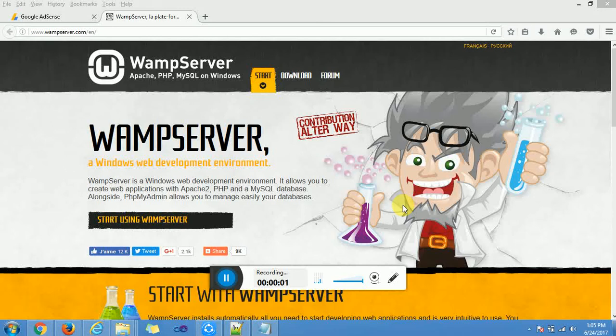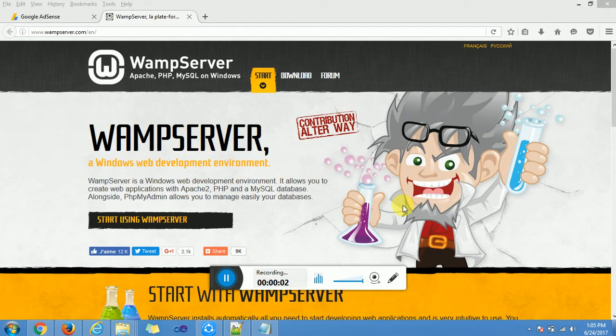Good morning everyone. The main aim of this tutorial is to teach you how to connect PHP to MySQL.